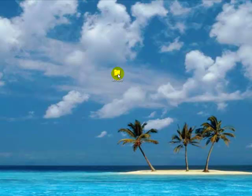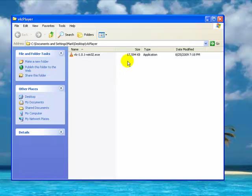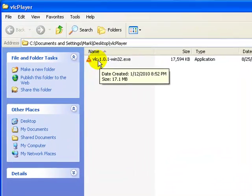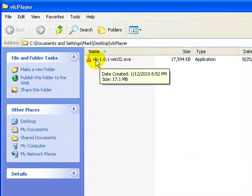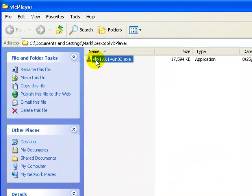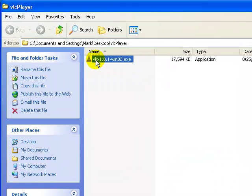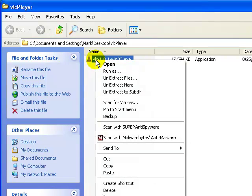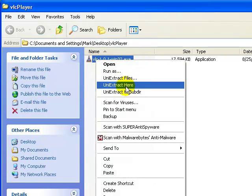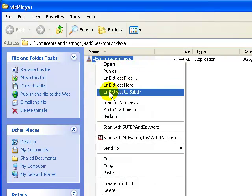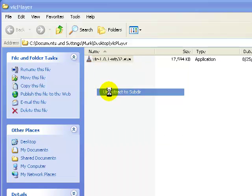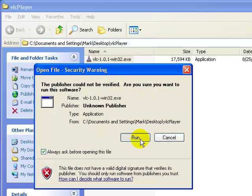Okay, I have a downloaded file from VLC player. And with the extractor, I can go ahead and right click on this file. Now that I've installed the universal extractor and I can say extract to subdirectory, which I'm going to go ahead and do and run.